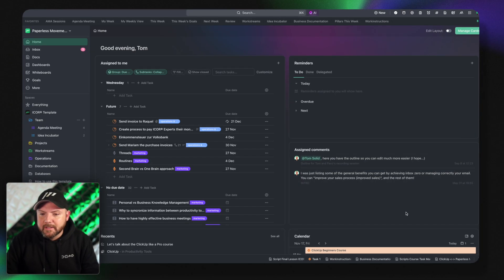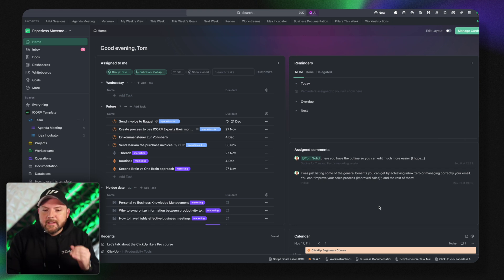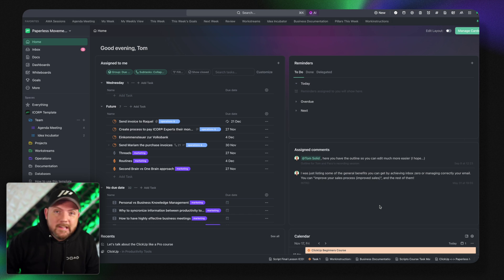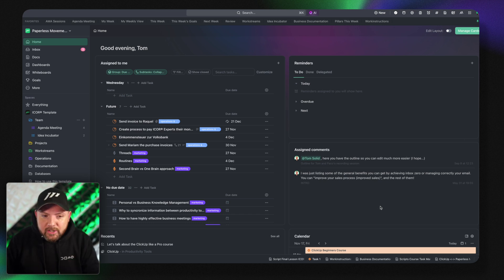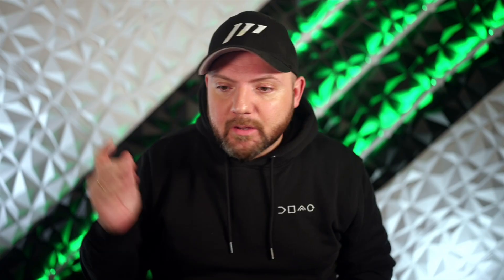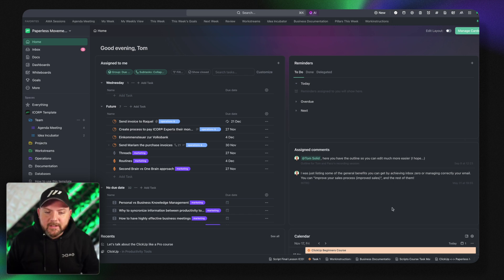Then assigned comments. I see at a glance all the comments that are still assigned to me. And we talk in the ClickUp like a pro course also about team communication. And we leverage the commenting system inside ClickUp a lot. So we have rules there to assign comments properly to other members.